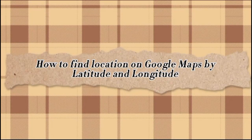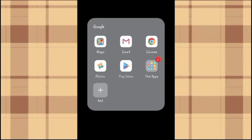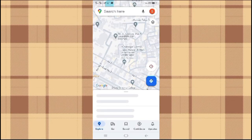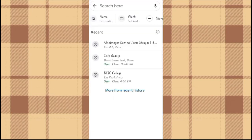How to find a location on Google Maps by latitude and longitude. First, open your Google Maps app, then enter the latitude and longitude coordinates of the location you want to find. Make sure to input the coordinates in the format: latitude, longitude.